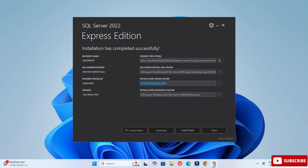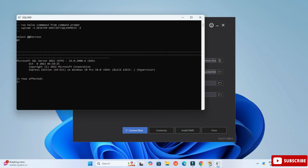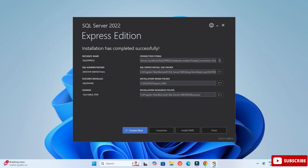To verify the installation, just click on the Connect Now button. If you see a successful connection result, that means your installation is successful.